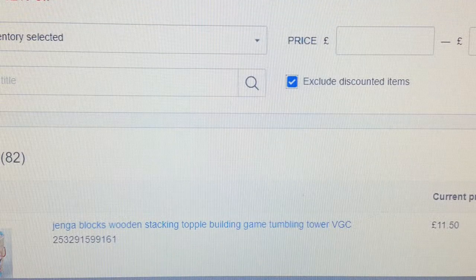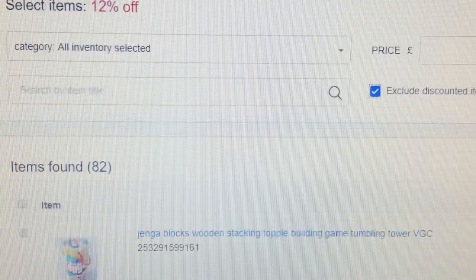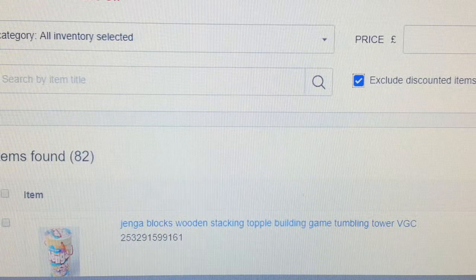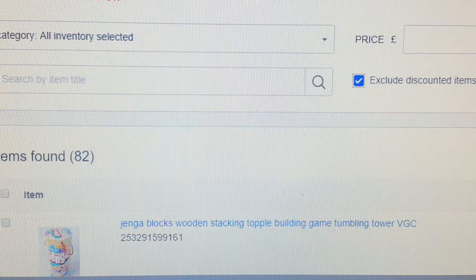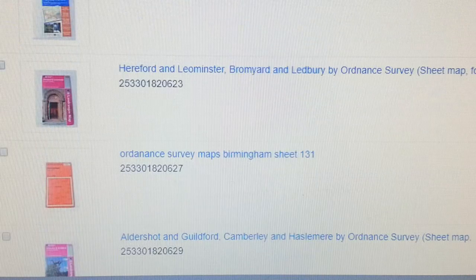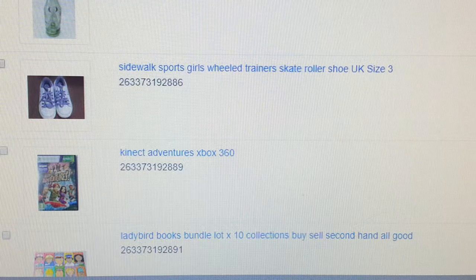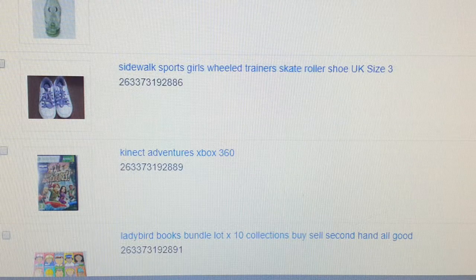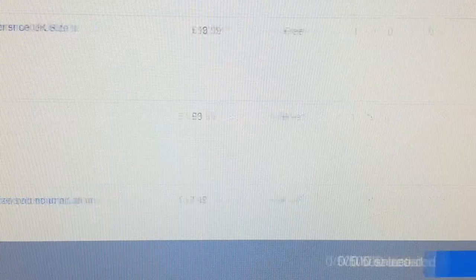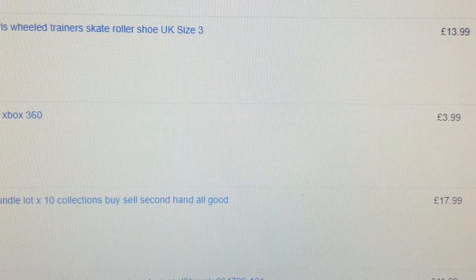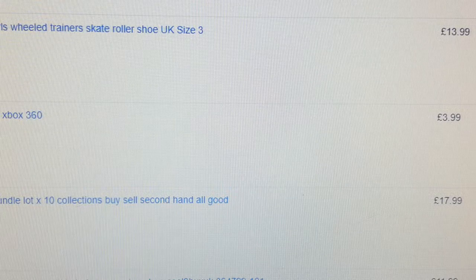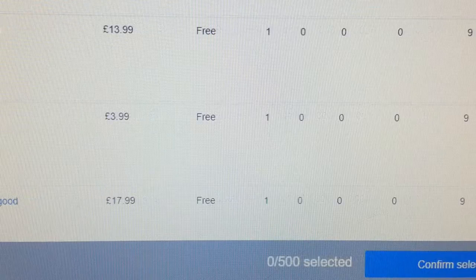Because I already have sales running, at the bottom here you want to check 'Exclude discounted items' — that means items already on sale will be excluded from this new sale. Otherwise you'll end up with double discounts going on. So here I'm going through all these items and going to put them all up. Come down to the bottom where it says 'Confirm Selection'.